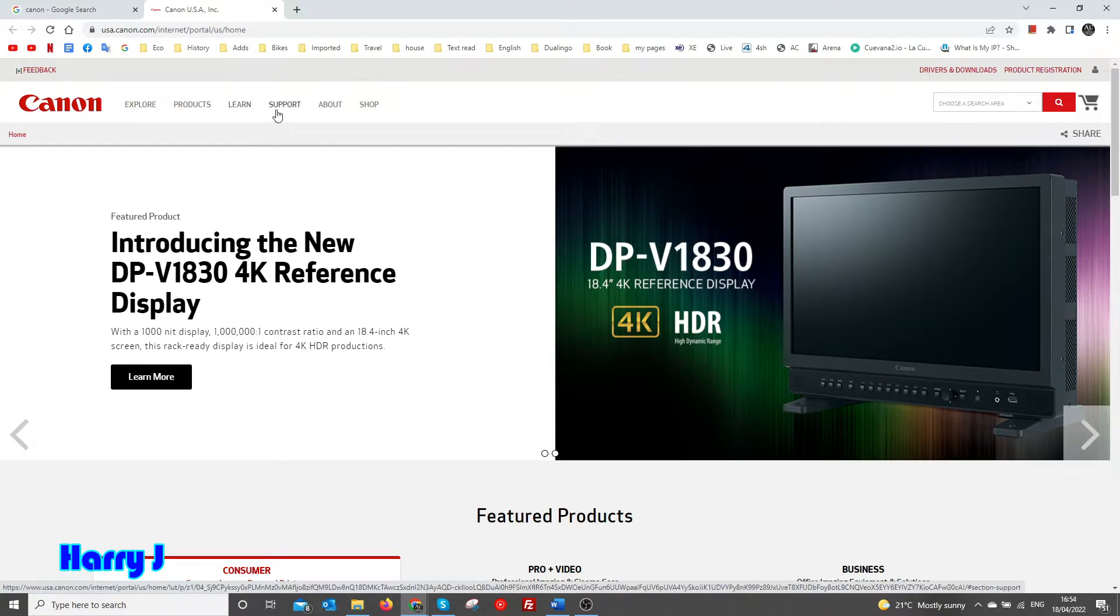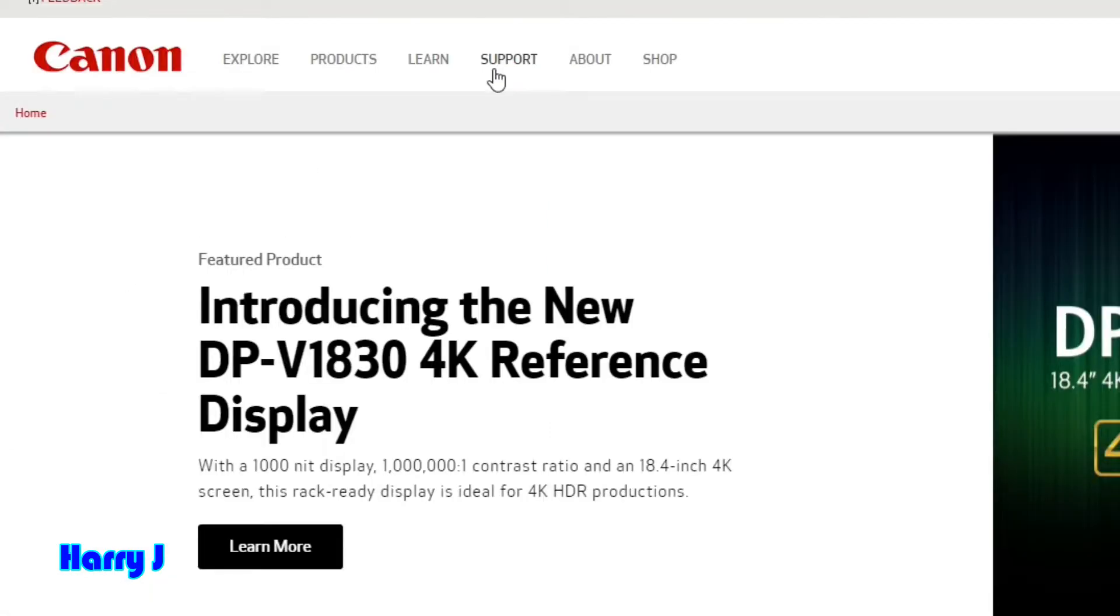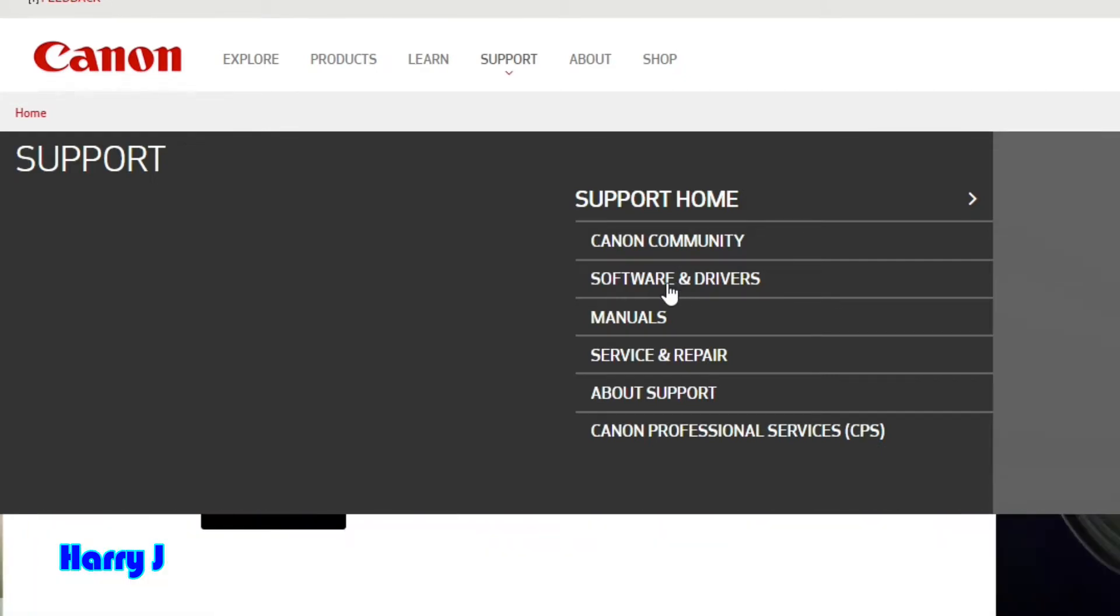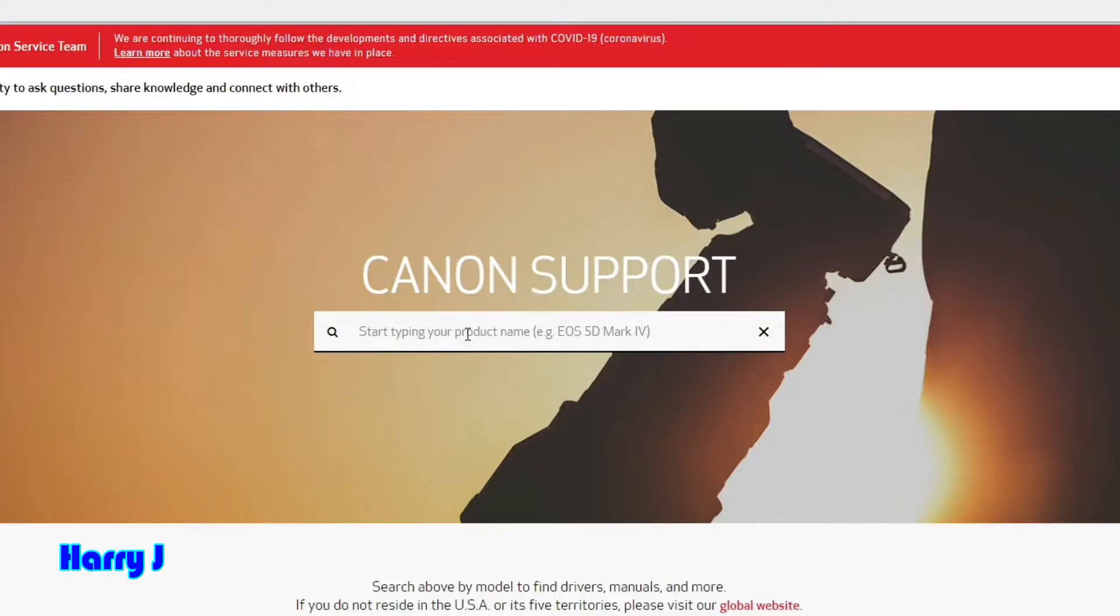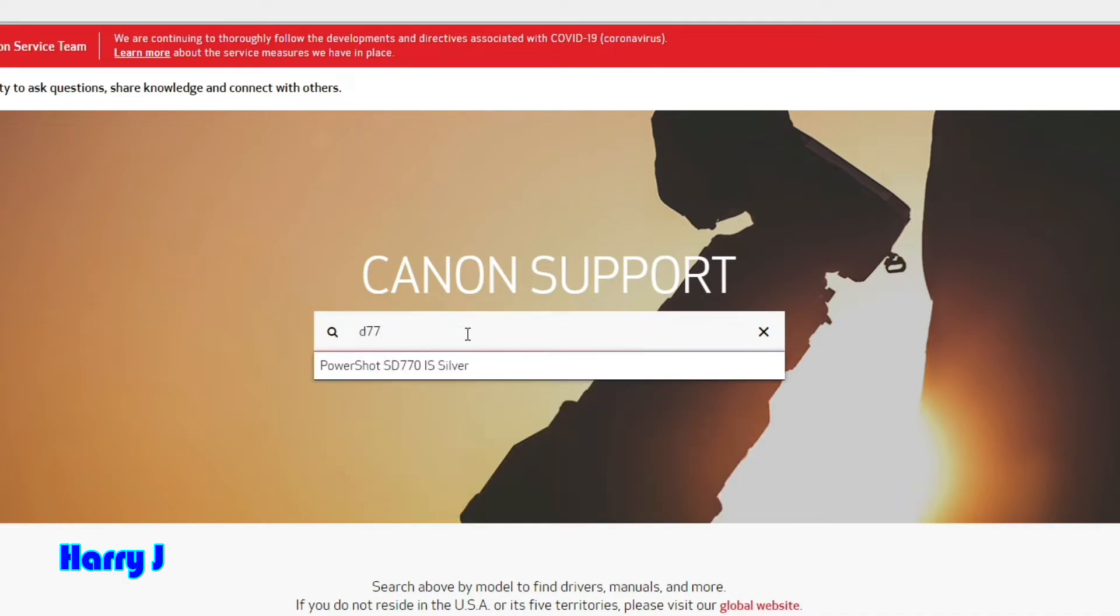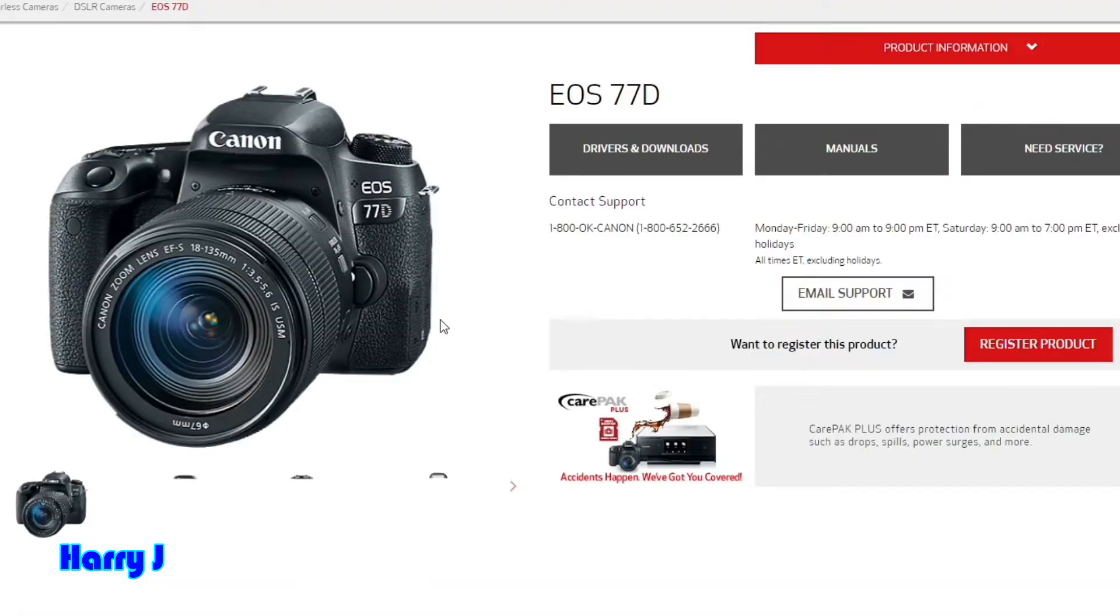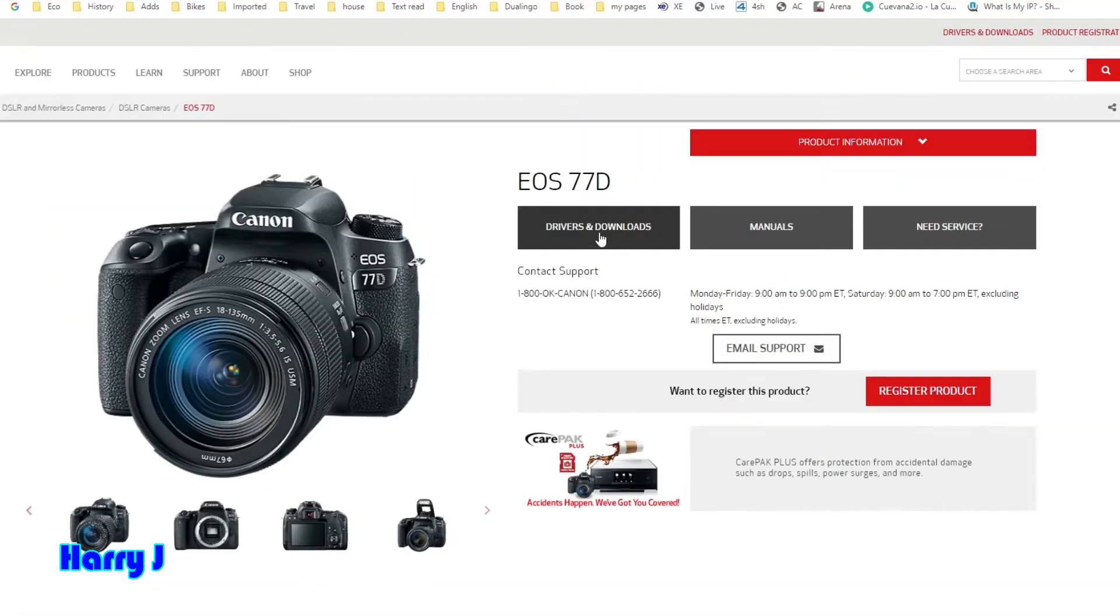Here we go to Support. You see Software and Driver - hit this one. You have to type the model number of your Canon device. 77D is mine, or EOS 77D. If you have Driver Downloads, I need the Driver and Download option. I need Utility.